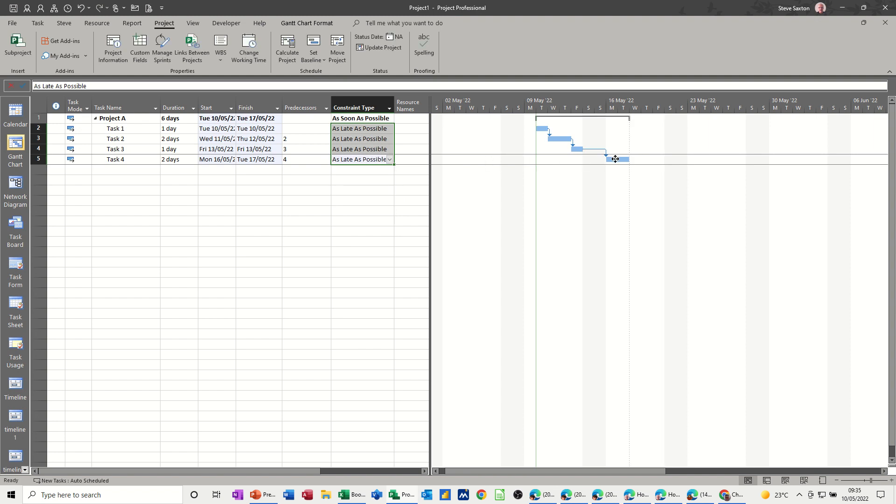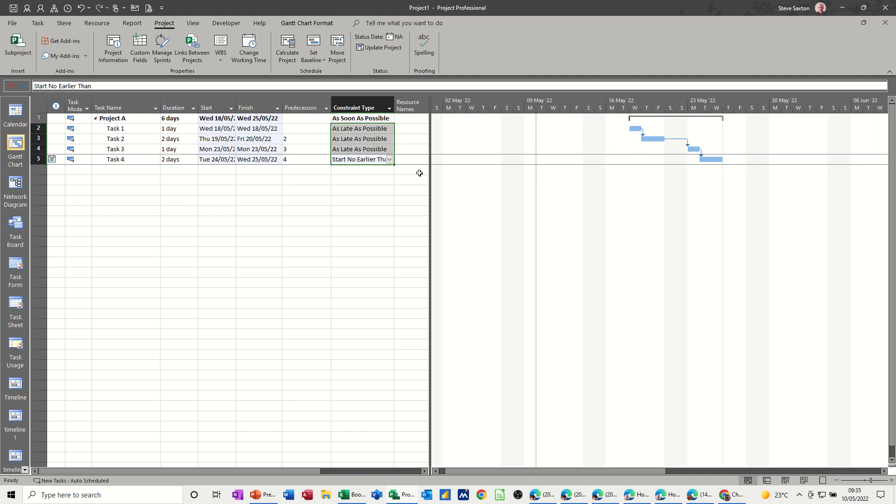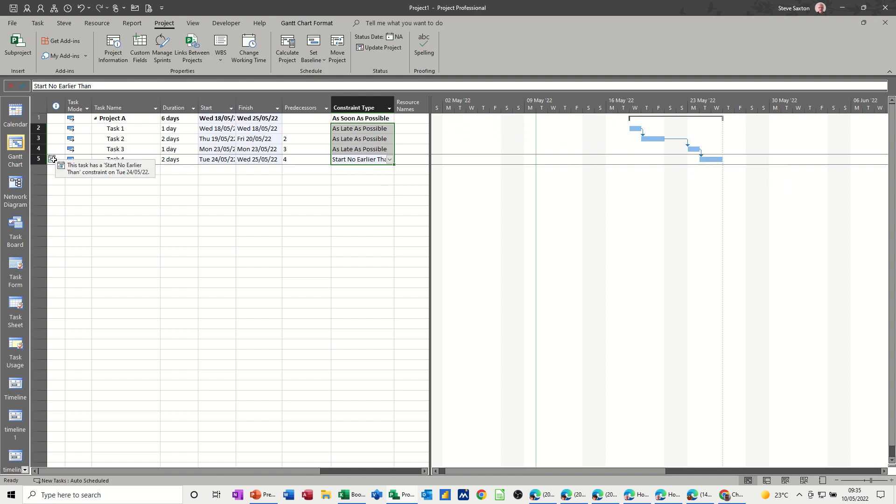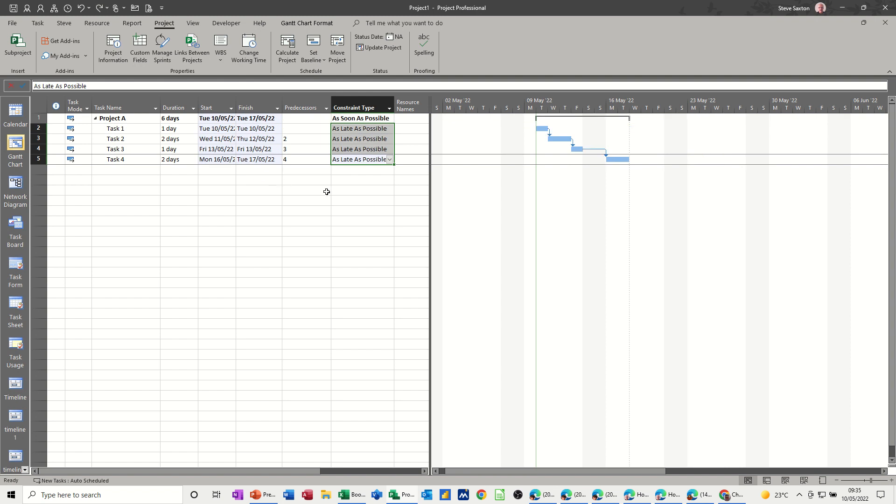That changed, if I pull this into next week, starting earlier than. So it went from as late as possible to starting earlier than, because I'm physically moving the date, and that's putting a constraint on. So if I undo this, and just show that again, it happens whenever you move a task, not just this example.